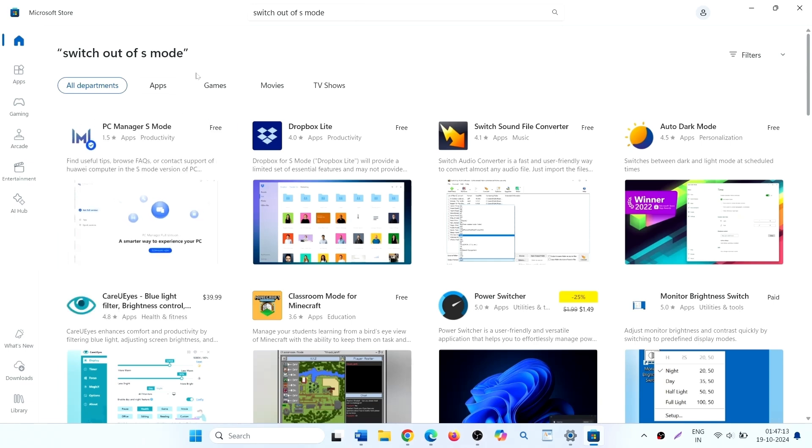Clicking get will ask you to sign in. Once signed, you will be able to deactivate S mode.